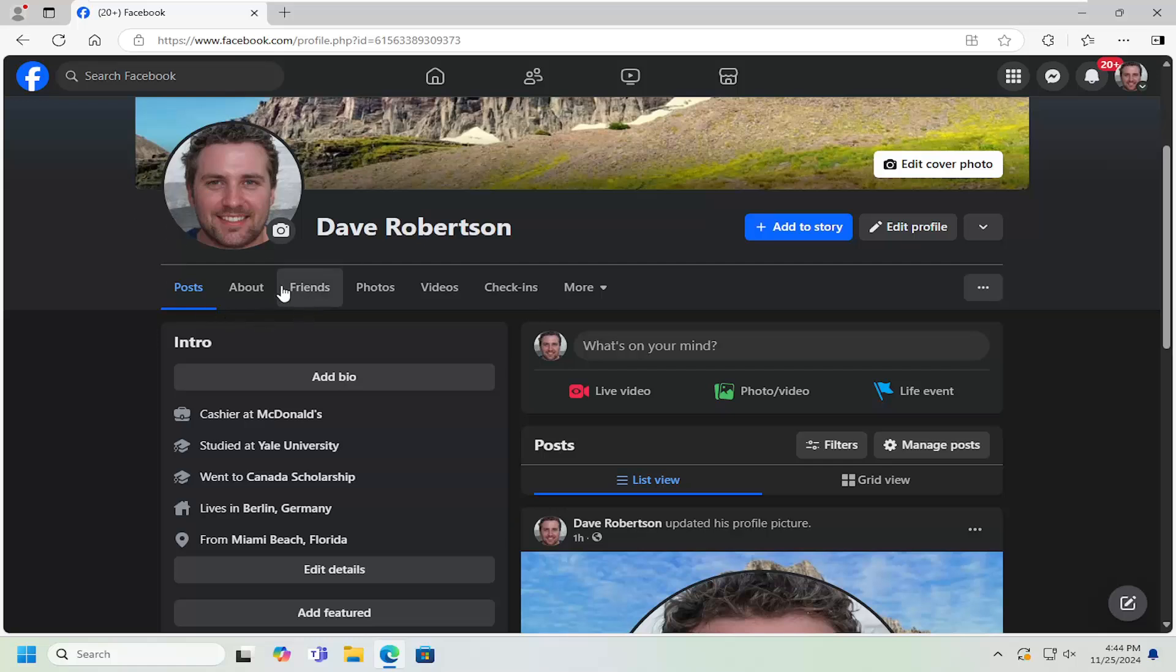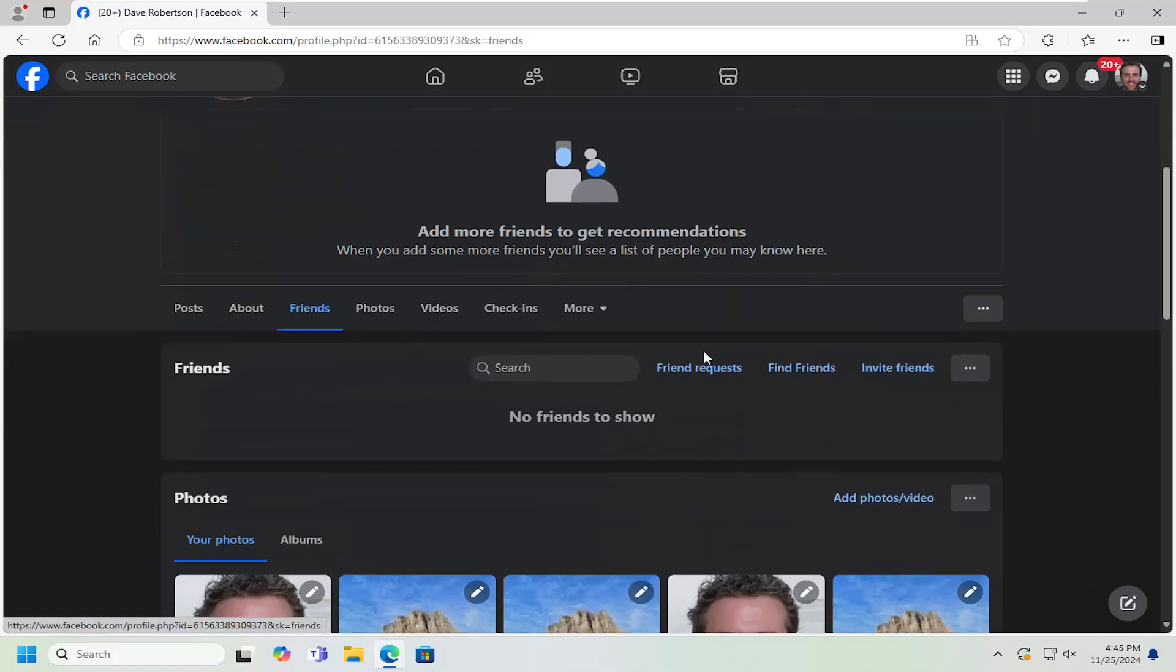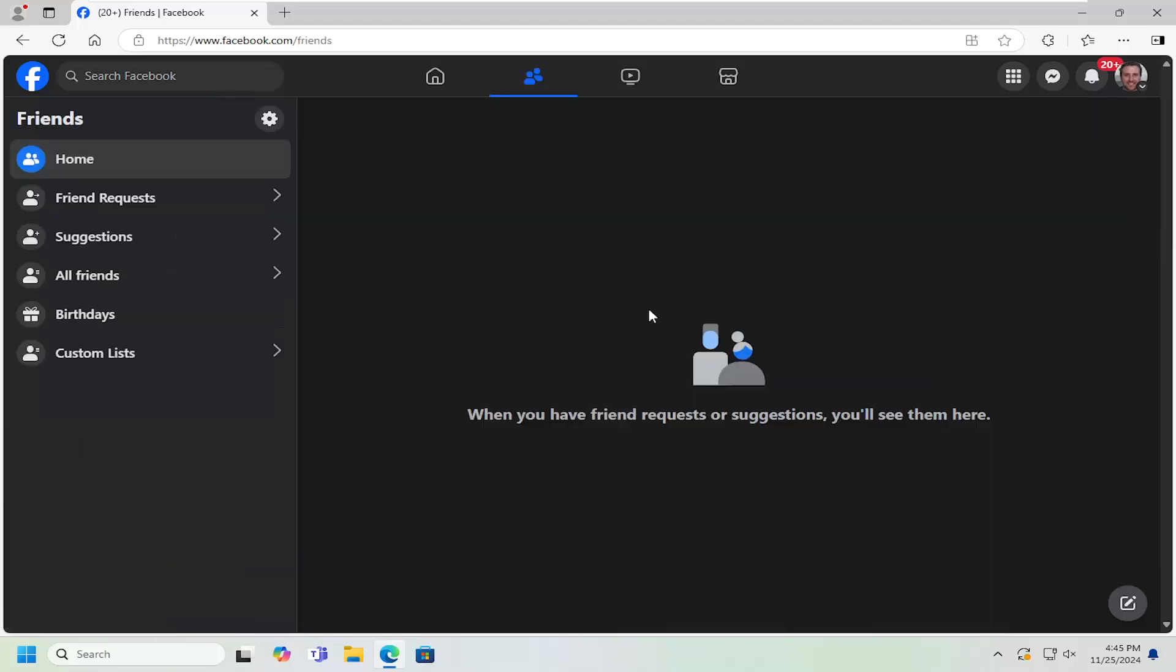And you want to select the friends tab and select view sent friend requests. So if you've sent any friend requests recently, they should be listed here, in which case you can select their profile and remove the friend request or delete it if you so choose.